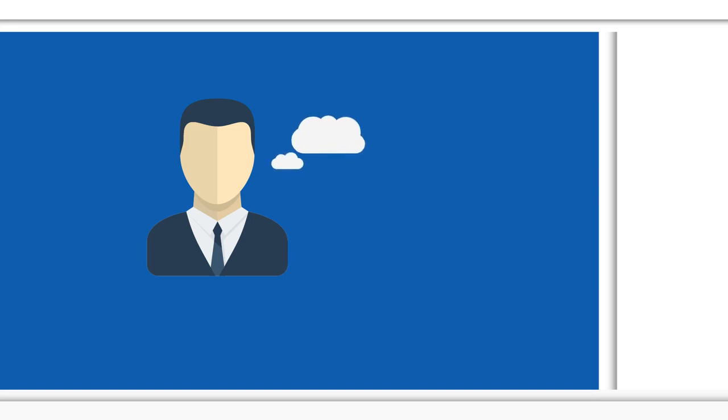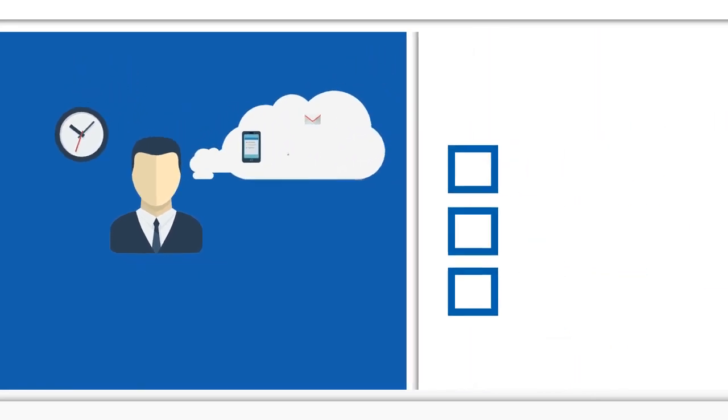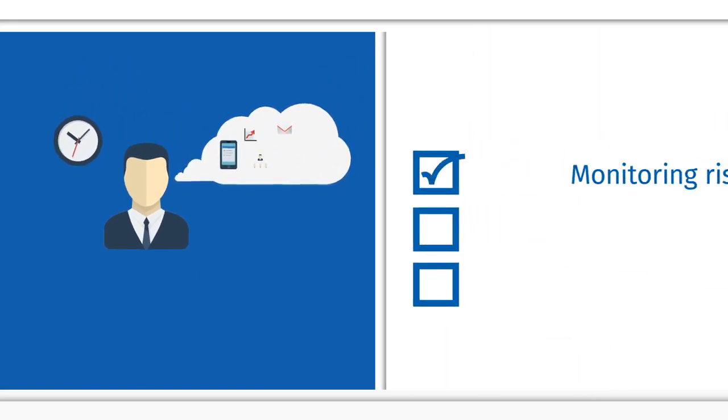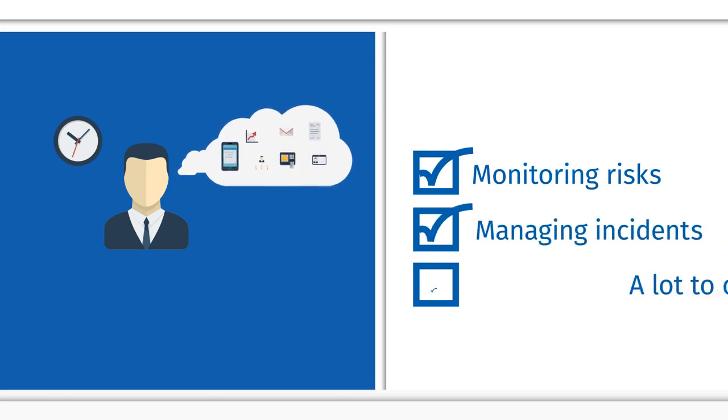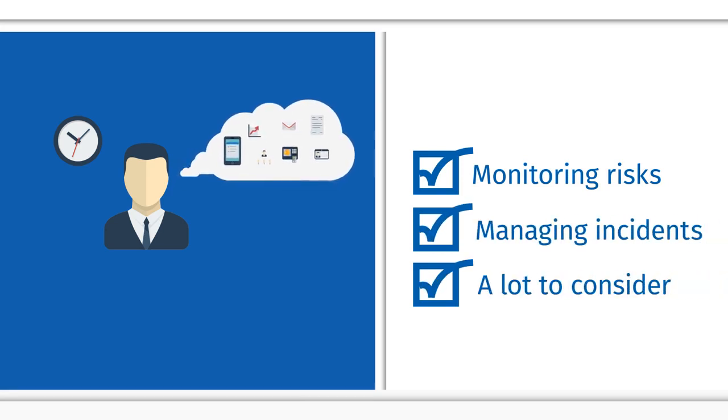But preparing for the unexpected can be complicated and time-consuming. From monitoring risks to managing incidents, you have a lot to consider.